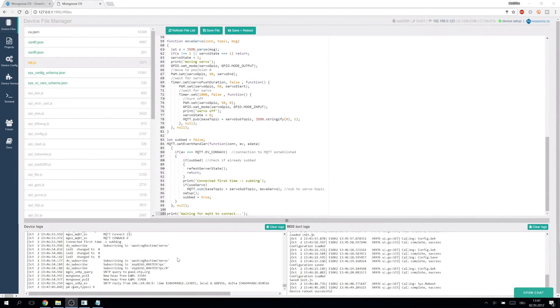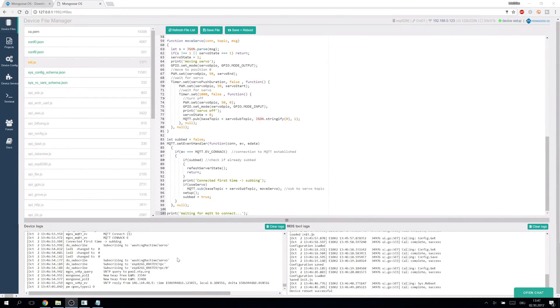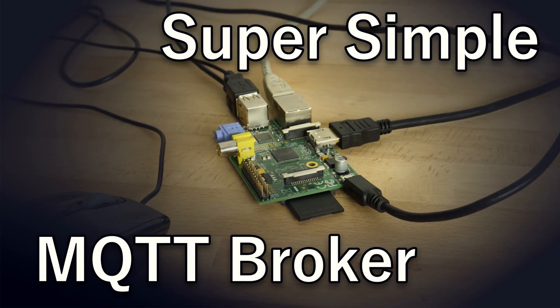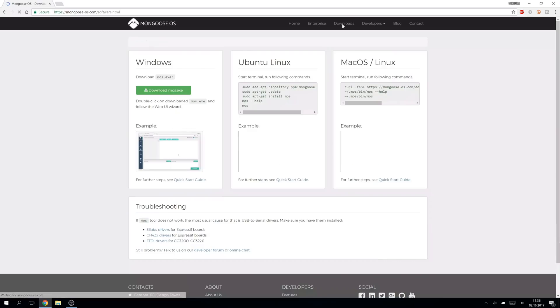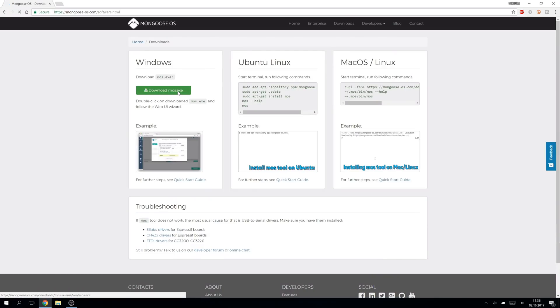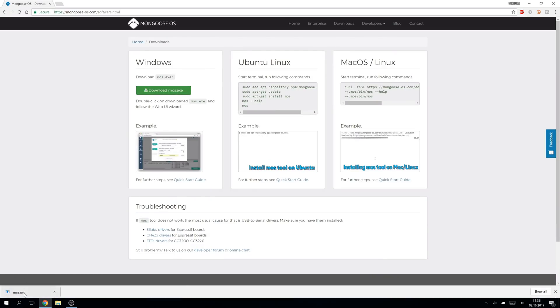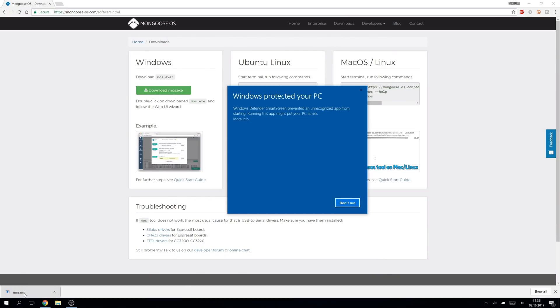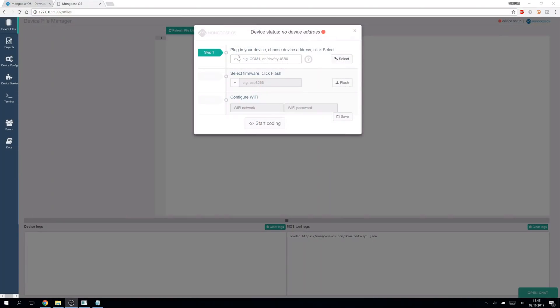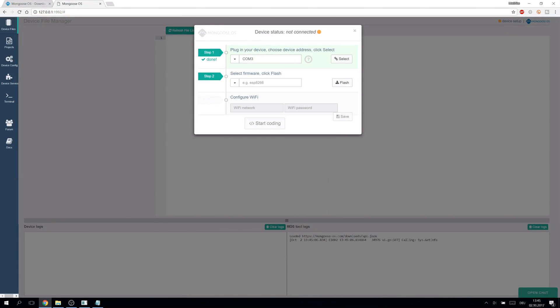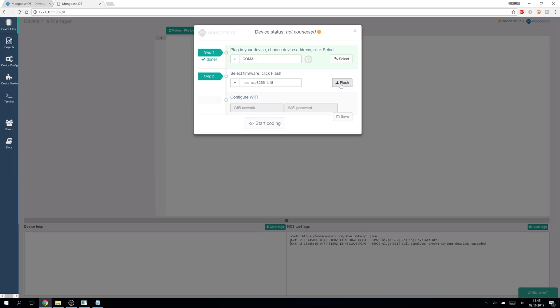For the software part we will use Mongoose OS with MQTT. If you don't have an MQTT broker yet, check out my last video. Mongoose can be easily set up. We download it from the home page and run it. Connect the Wemos to the computer and select the port. Select the image for our microcontroller and flash it.